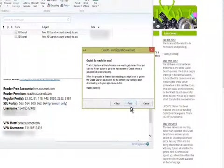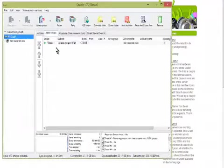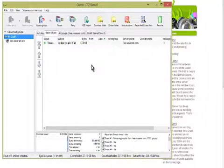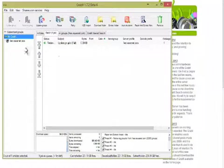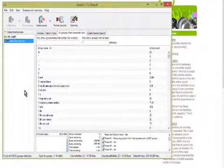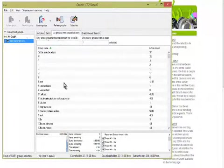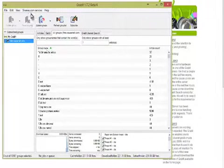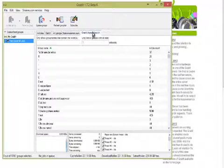And then finish. Okay, now Grabit will launch. Okay, so now it's retrieving the list of server user groups from Usenet. Okay, now you see that there's a Grabit Usenet search.